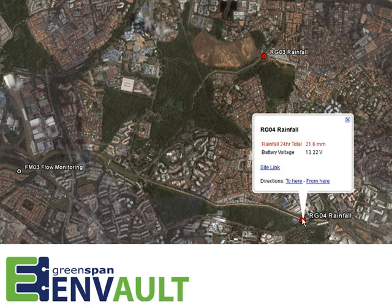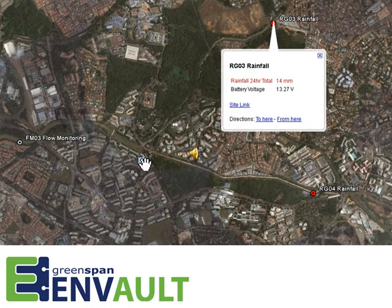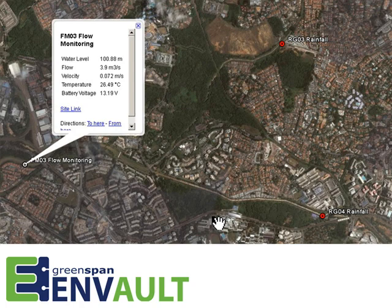In this case you can see this station has had 21.6 millimeters of rain over the last 24 hours — a moving window time period — and that it has plenty of battery reserve at 13.22 volts. If you're interested in drilling down for more detail, EnVolt provides a link to the site page for historical queries. The other rainfall station has been a bit drier at 14 millimeters, and the flow meter station is starting to pick up some flow at 3.9 cubic meters per second.